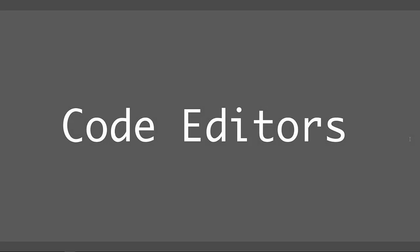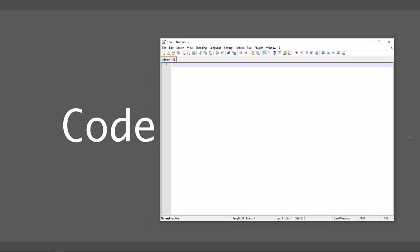As you become more comfortable writing HTML and CSS code, you will be ready for better code editors. If you're on a Windows computer, you've probably been using something like Notepad++, which is a good, free code editor.